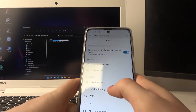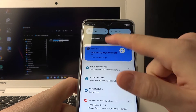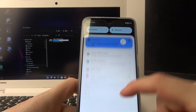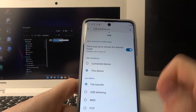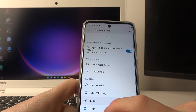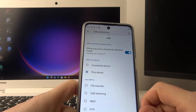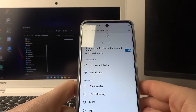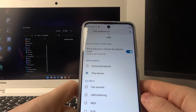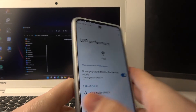There's also an option for USB tethering, which means you can share the mobile network from this device onto the computer and have the same internet on both of them. MIDI and PTP are different types of connections, and no data transfer means there will be no transfer of files between both of these devices.